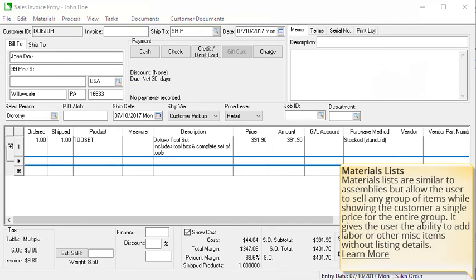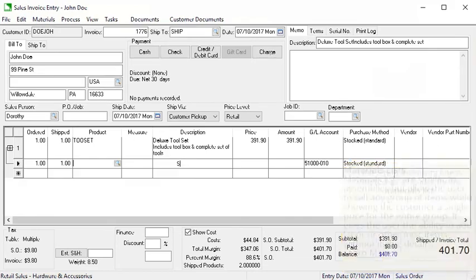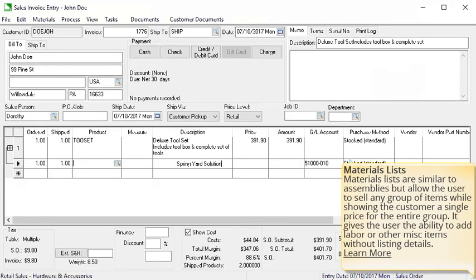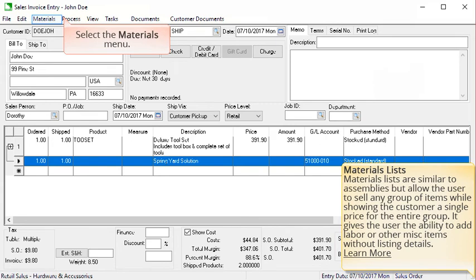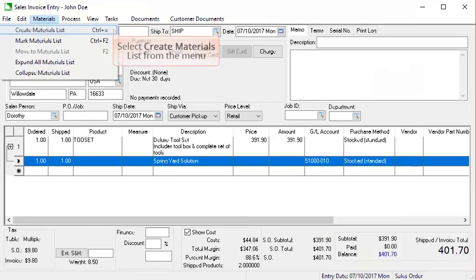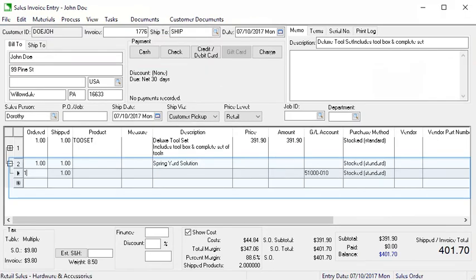That concludes our section on assemblies and kits. The next thing we will discuss are materials lists. Materials lists appear the same as assemblies on the invoice, but they function differently in that they do not require the setup of components. Materials lists allow the user to sell any group of items while showing the customer a single price for the entire group. It gives the user the ability to add labor or other miscellaneous items without listing all the details. First, a non-inventory line is entered as a header for the materials list. Next, we will turn this line into a materials list — select the materials menu and select create materials list from the menu. Then we will add all our different line items in our materials list.